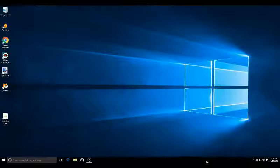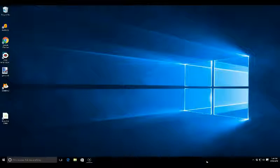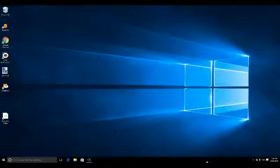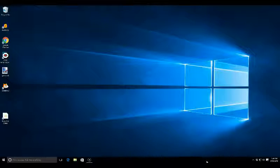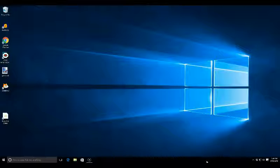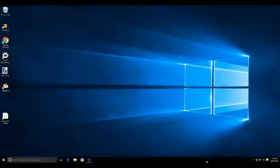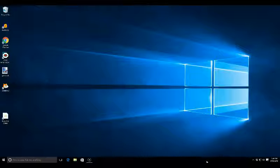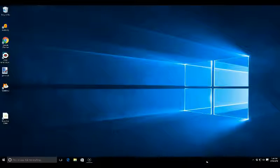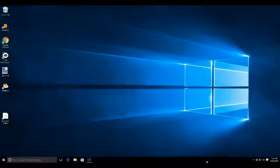That way they can change the desktop to whatever they want, they can put their own shortcuts on their desktop, and you have your area of the computer where your stuff is stored and they have their area of the computer with their stuff stored. It just makes things easier so people aren't messing with your stuff.